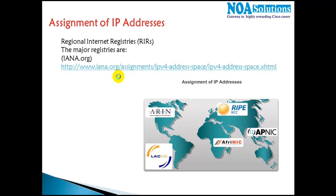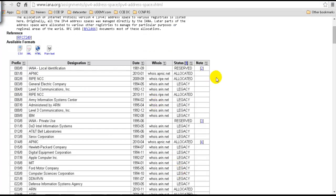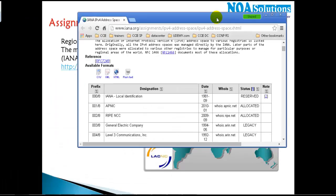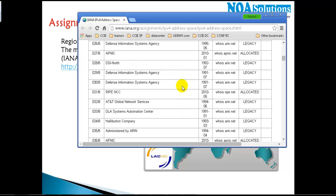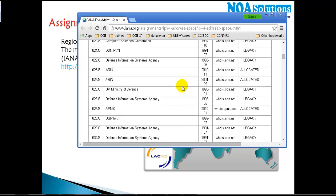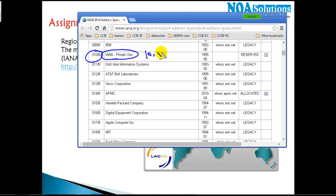On the IANA website, under IP address and AS numbers assignments, you can see the list of different address space assignments. For example, the 10.0.0.0/8 network is listed as reserved for private use — this is your 10.x.x.x network.